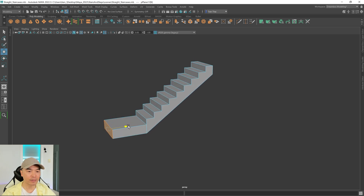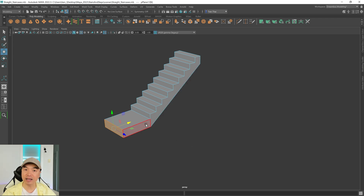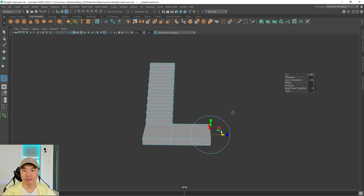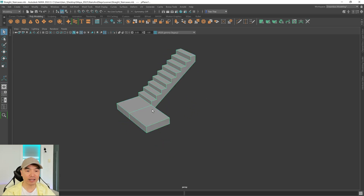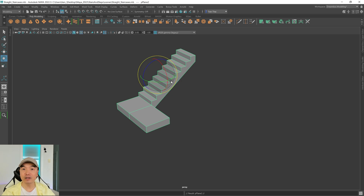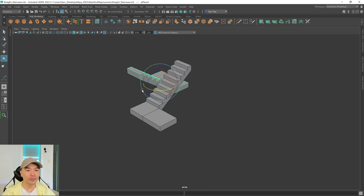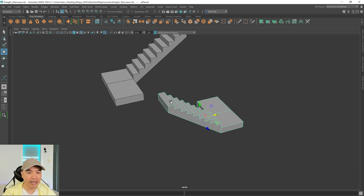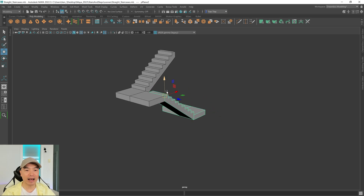Select this face and extrude it out — hold down shift and right mouse button, extrude — bring it out to about five units. Now we have part of it. Duplicate it with Control+D and rotate it — go into the rotate tool, hold down J on the keyboard to enable snapping, and rotate it. Move it over and down and snap it — move the pivot first with D then V, and then snap with V. Now we have pretty much our stairwell.